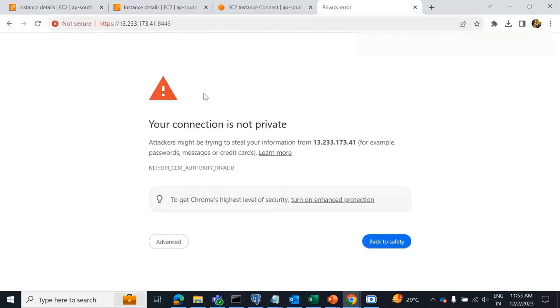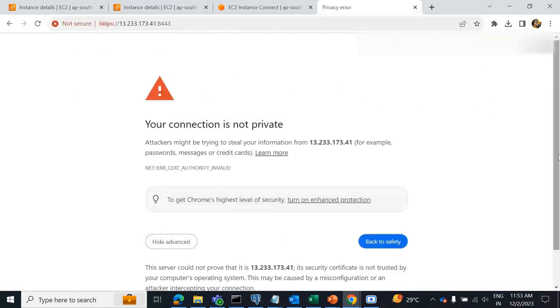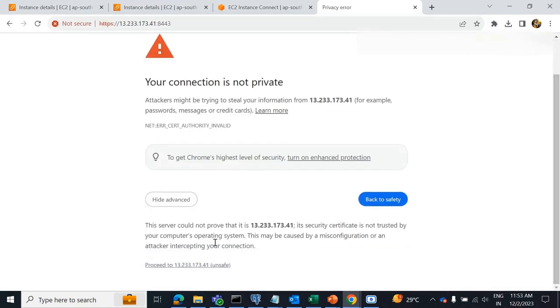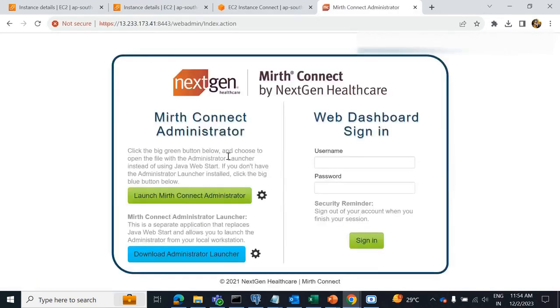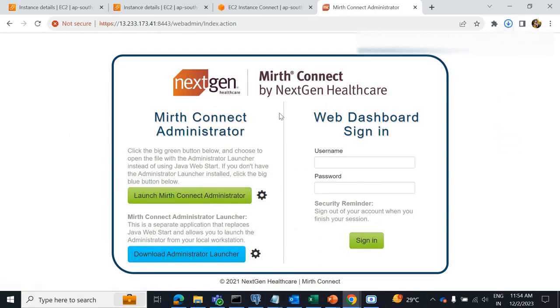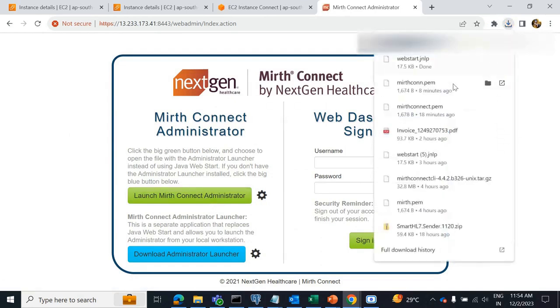Press Enter. Click on Advanced, then proceed to this IP address. Click on launch MATH Connect administrator. One file will be downloaded.